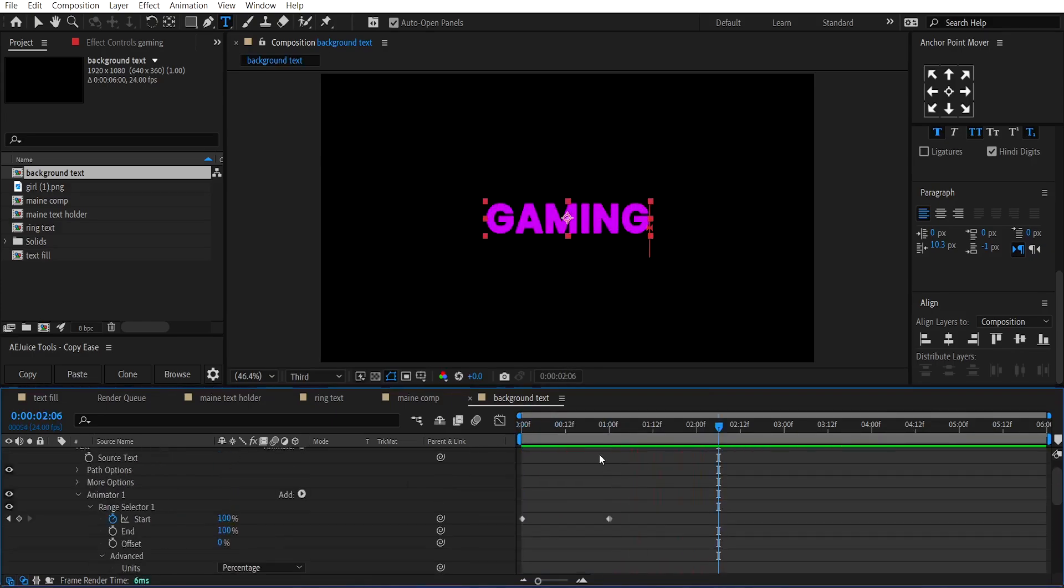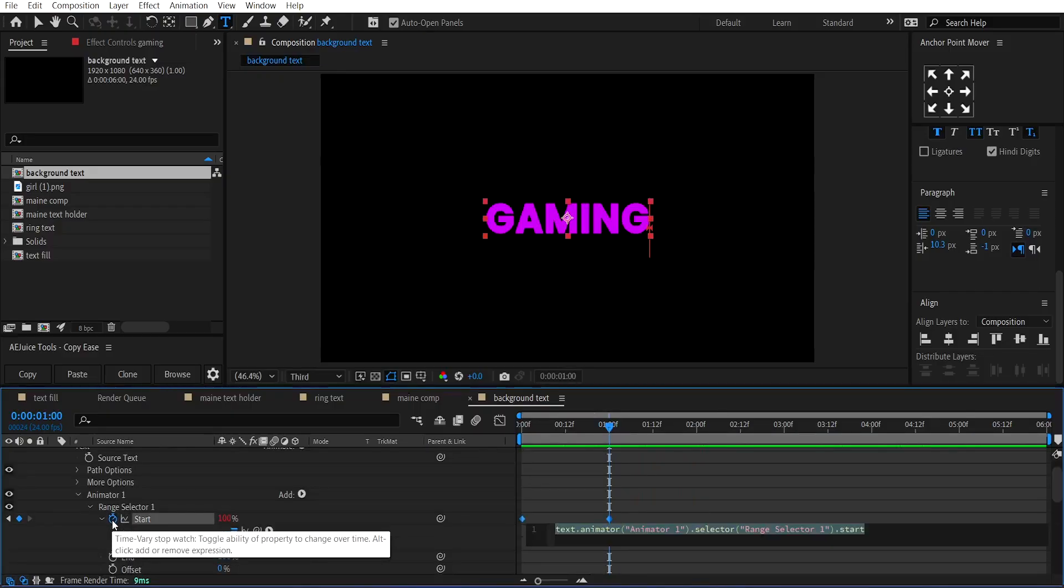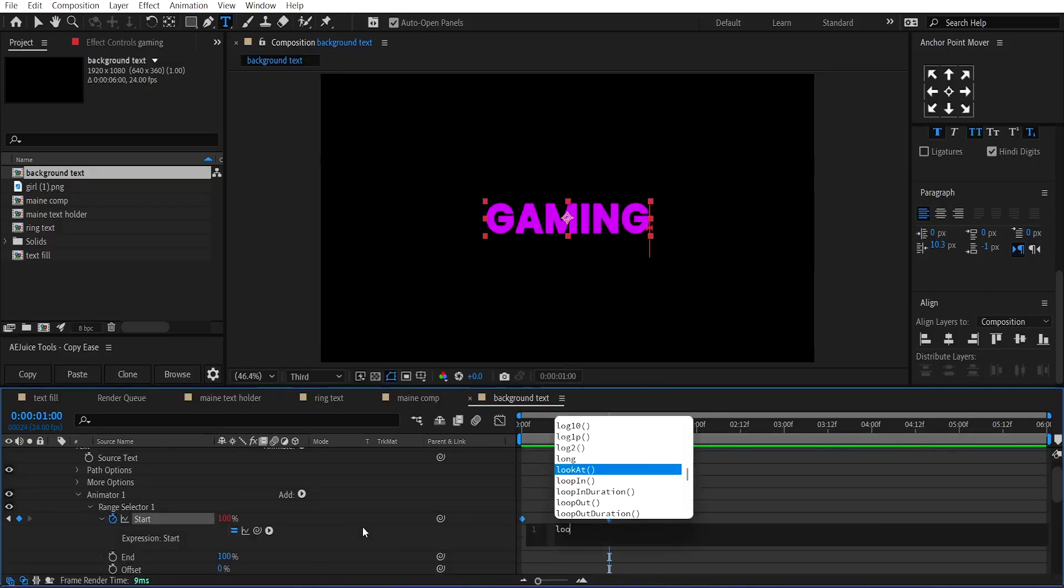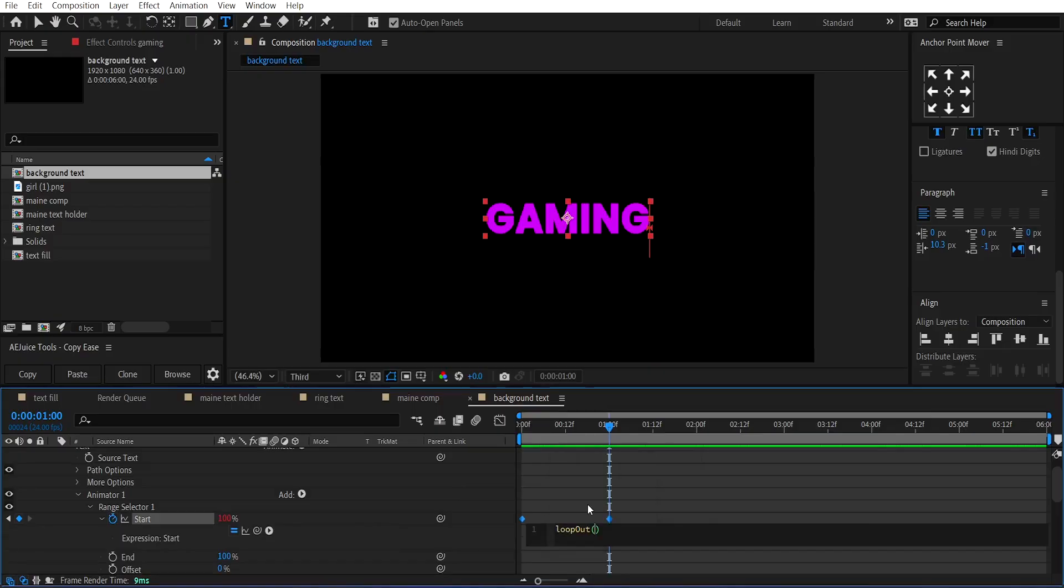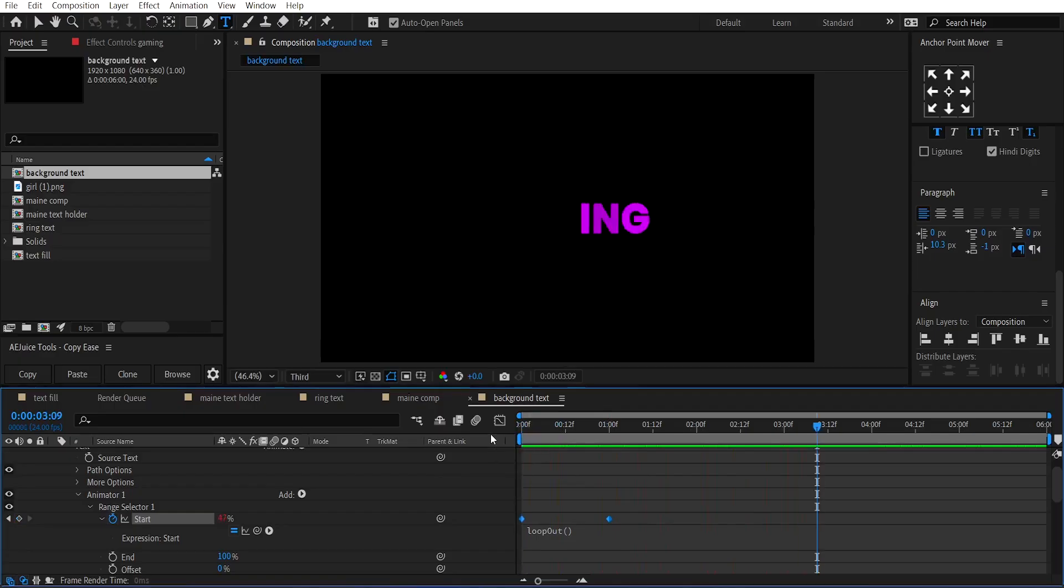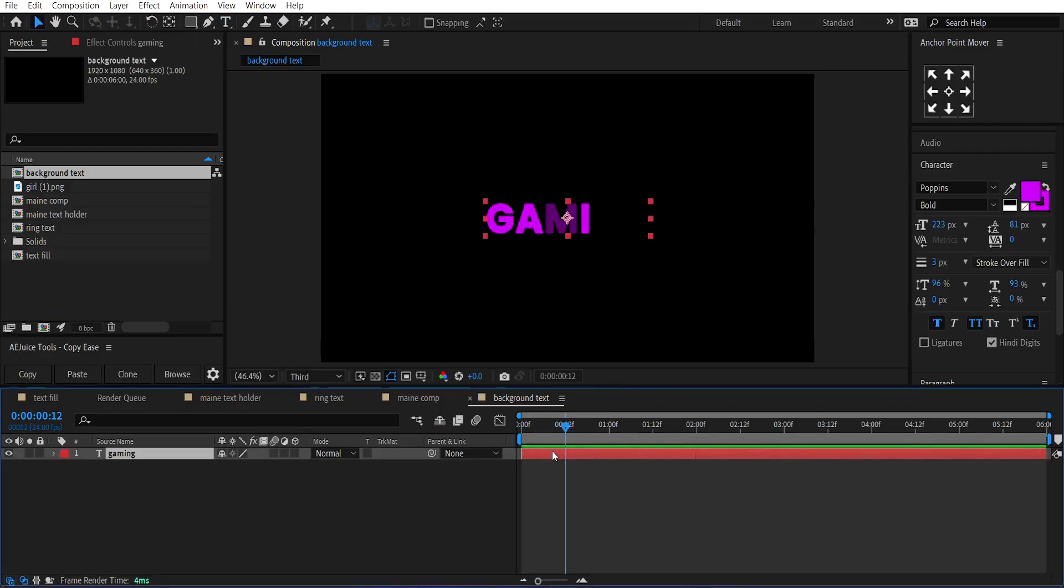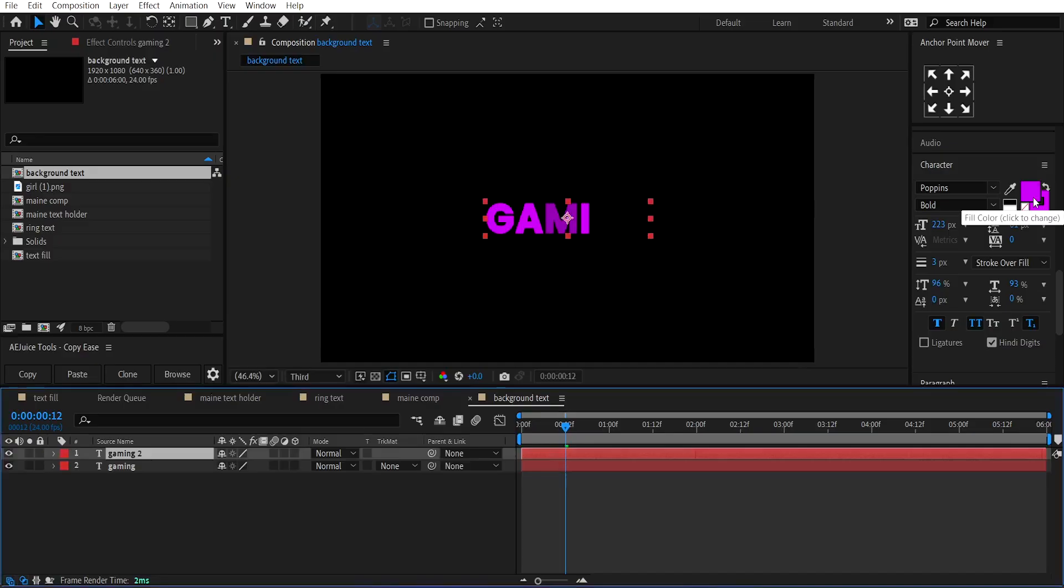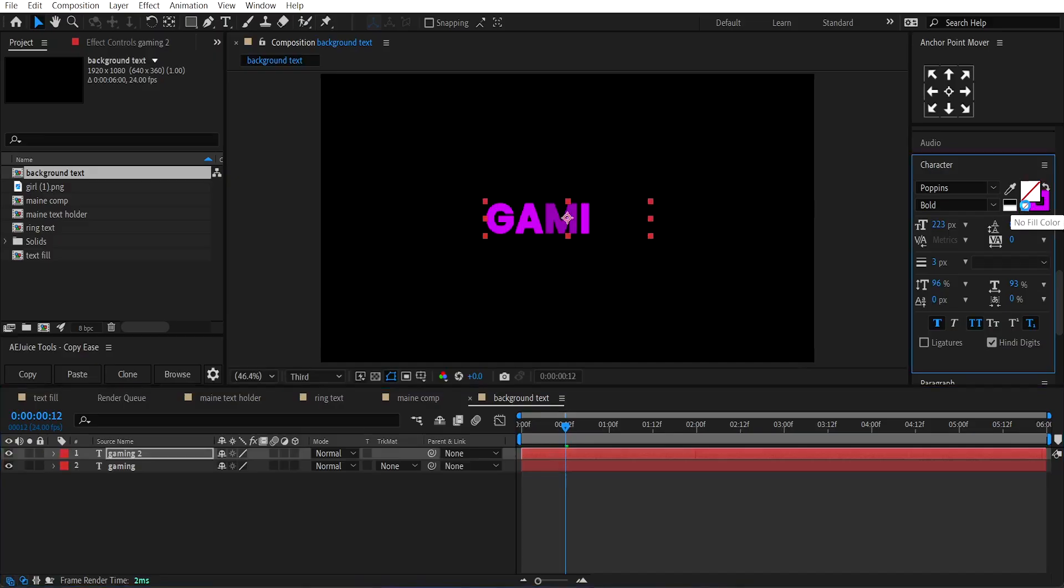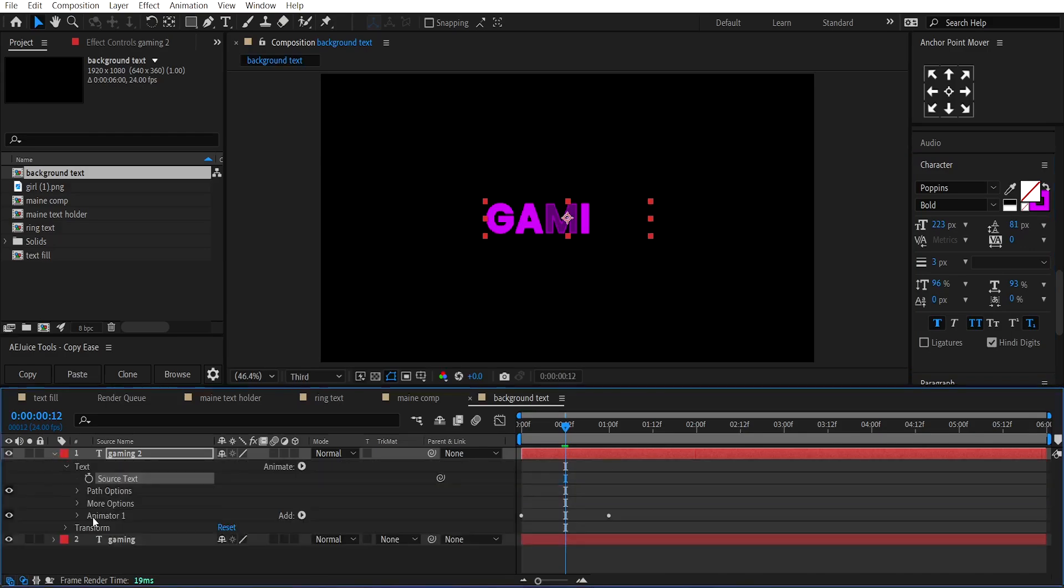To make it Loop, create an Expression on the Start value. Loop out, open, and close parenthesis. Duplicate this Text layer. Set its Fill to None, and add a Stroke of around 3 pixels. Remove the Animator 1 from it.